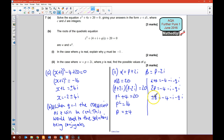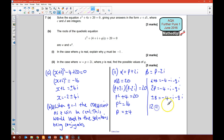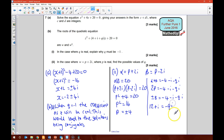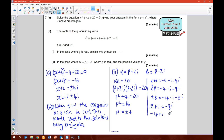Taking positive 8 first: 8 equals negative 4 minus i minus Qi, so 12 plus i equals negative Qi — that's one of my solutions. For the other case with negative 8: negative 8 plus 4 gives negative 4 plus i equals negative Qi — those are my two solutions.